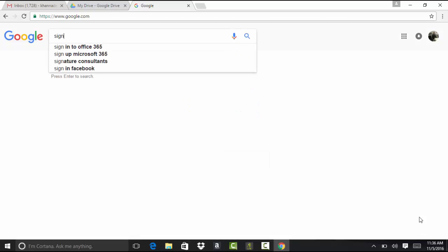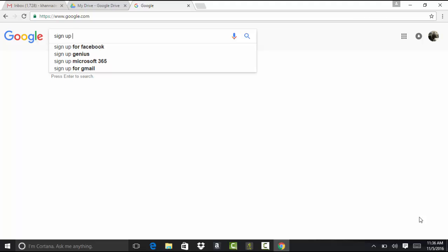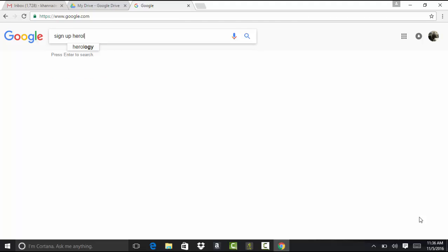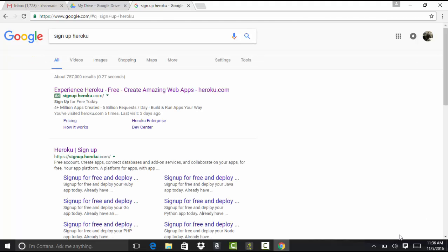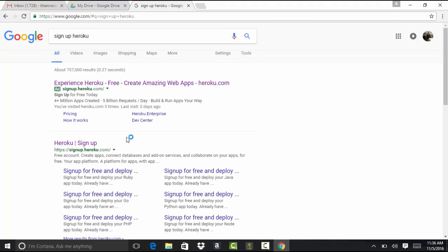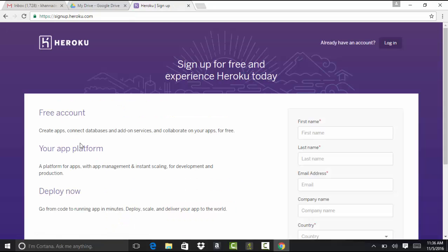So first thing is, we will go to sign up and say Heroku. And the first link that you see here, we'll go ahead and click on that link.